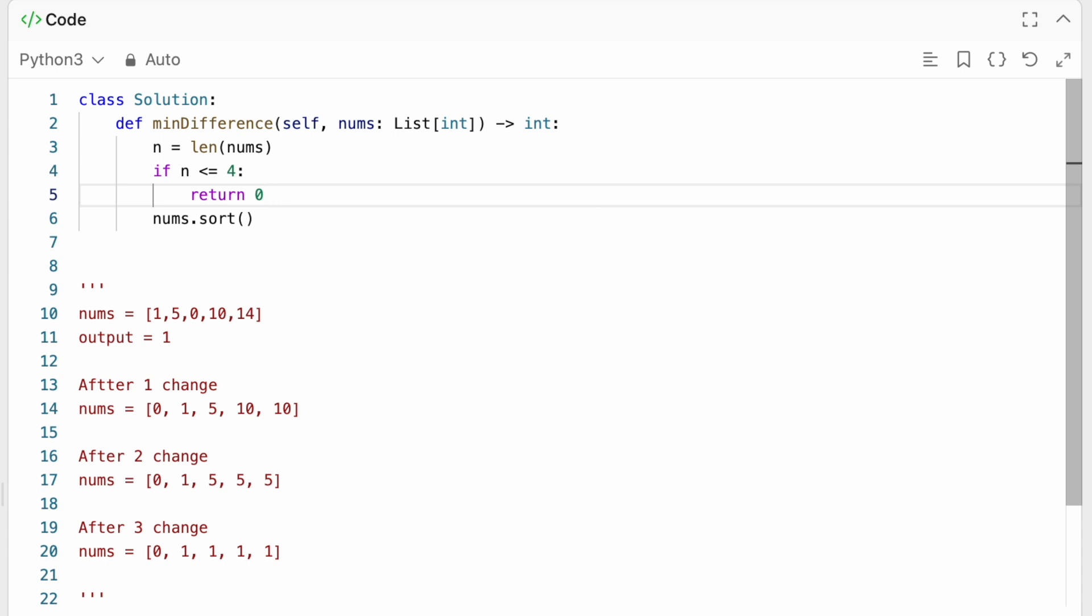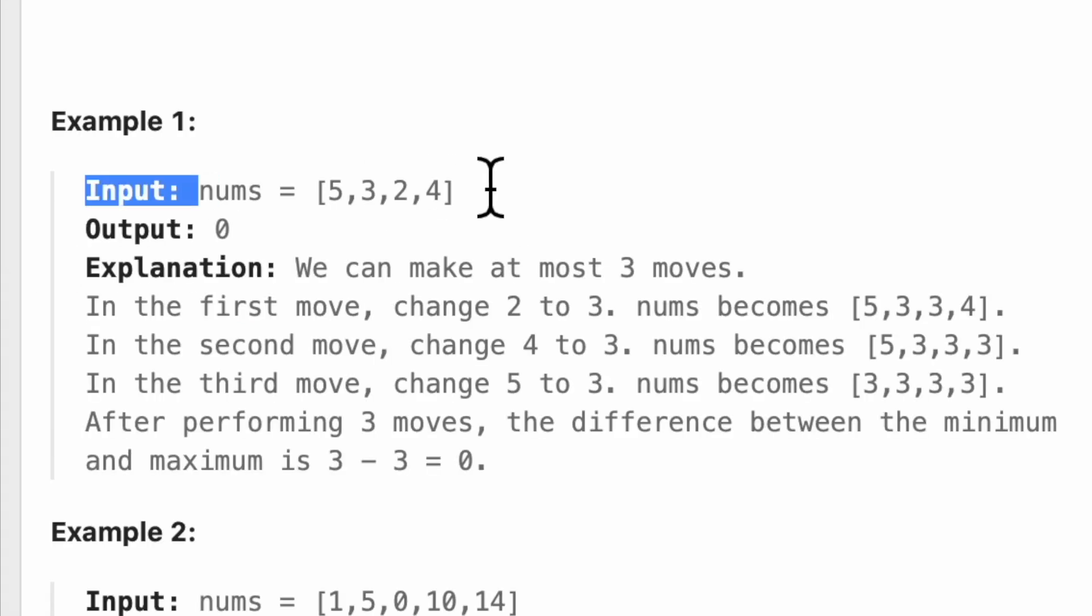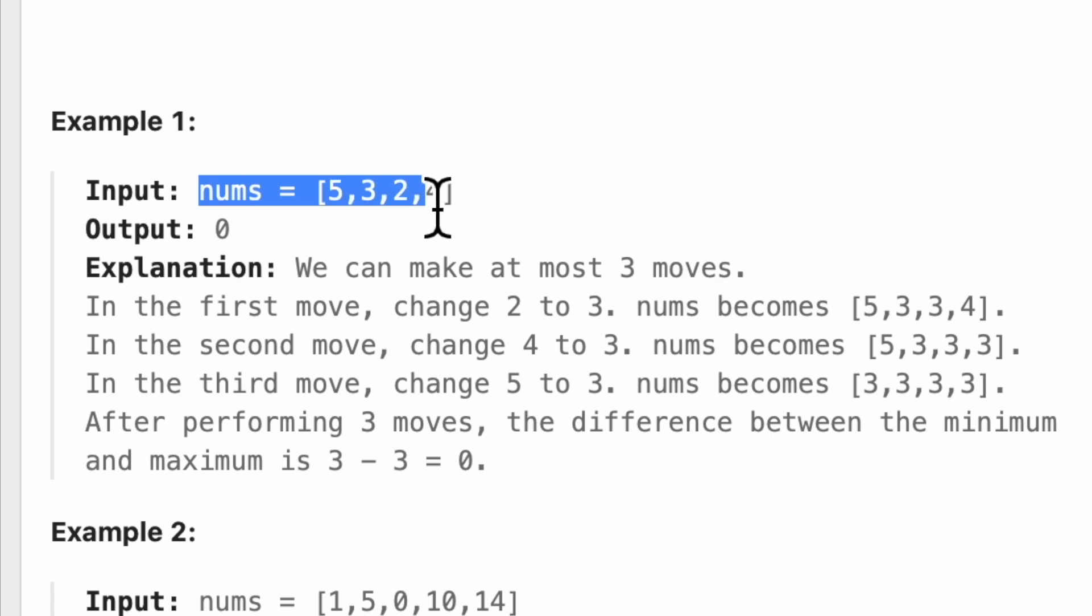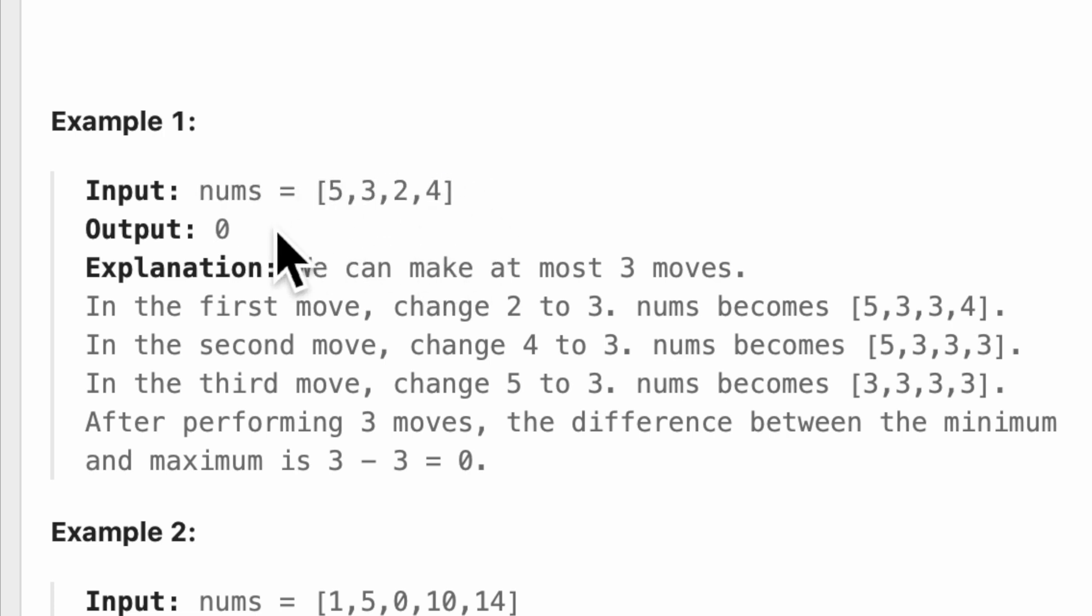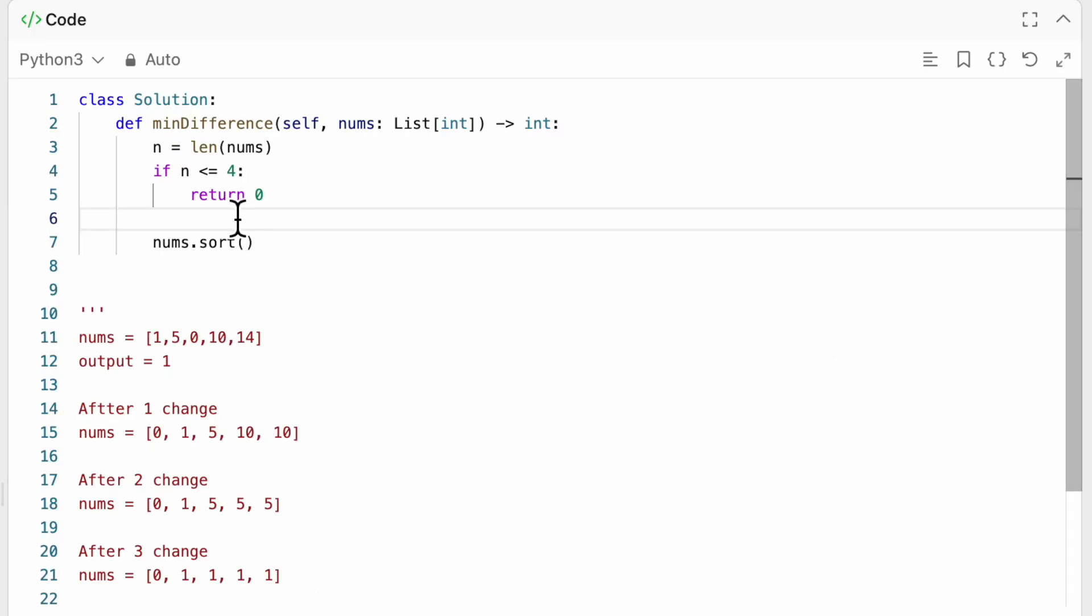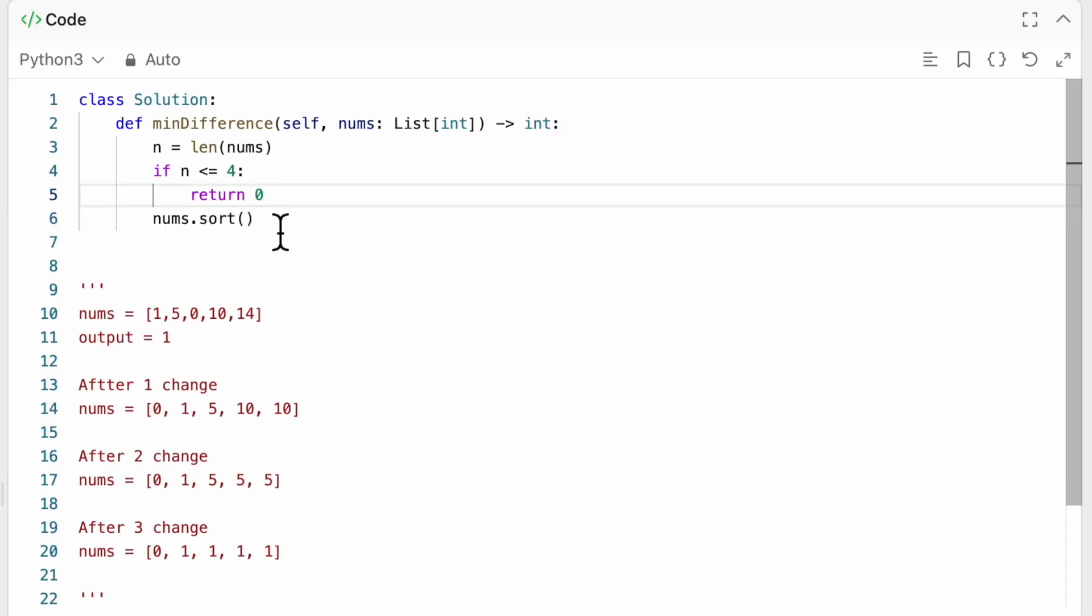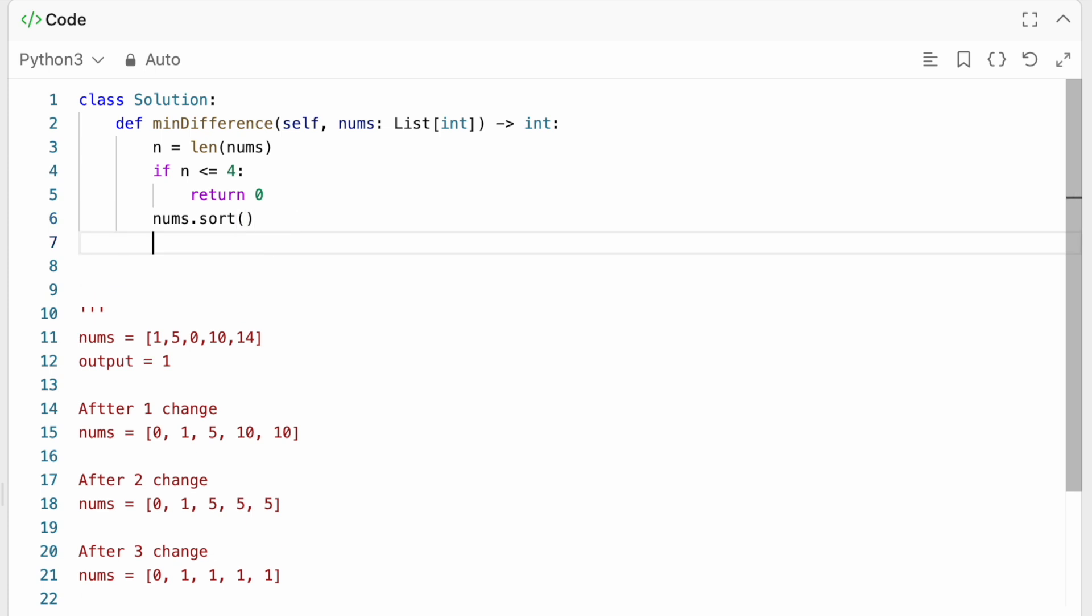So if n is less than or equal to 4, then we're always going to return 0. Because we can change, because as we saw in example 1, we can change basically all of the numbers. So we can be certain that the result here would be 0.